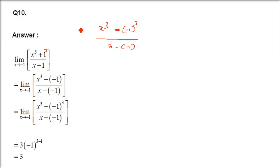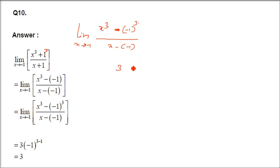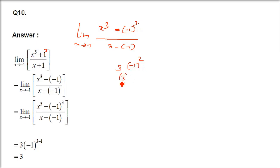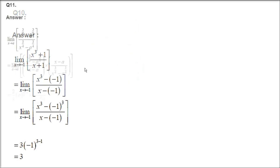So it is of the form a cubed minus b cubed. Limit x tending to minus 1, applying n times a to the power n minus 1: that is 3 times minus 1 to the power 3 minus 1, which is 3 times minus 1 squared. Minus 1 squared is 1, so 3 times 1 is 3. The answer is 3.